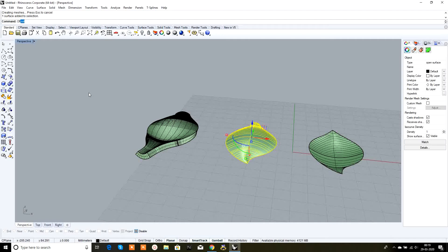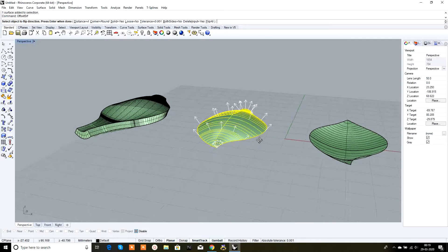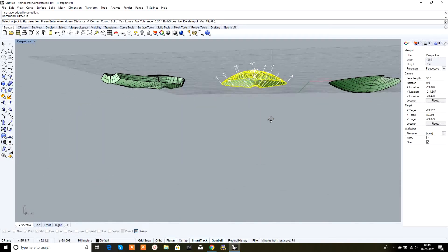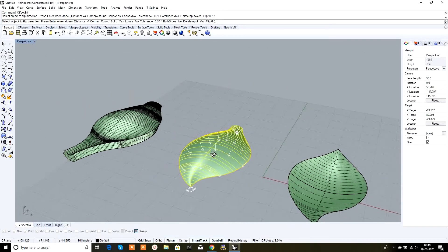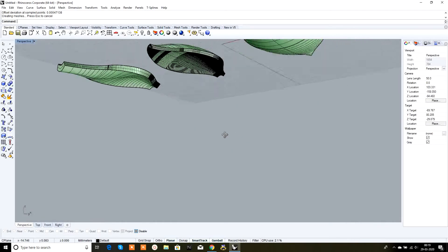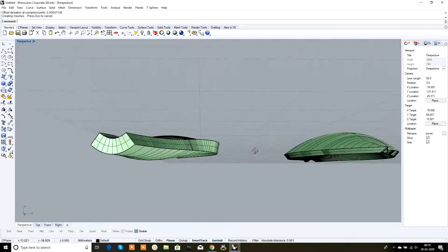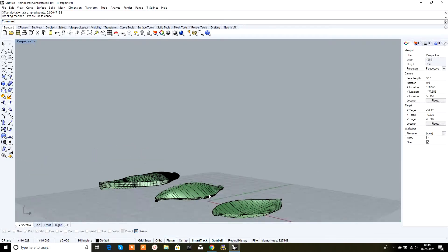Now going to this surface and typing 'offset surface' again. The arrows appear. Suppose I want this surface converted into a solid in the inner direction — type F and Enter to flip the arrows downward. Suppose I want 2mm thickness, type 2, right-click, and right-click again. See, it's converted into a solid with the solid part in the inner direction.